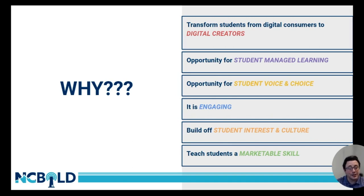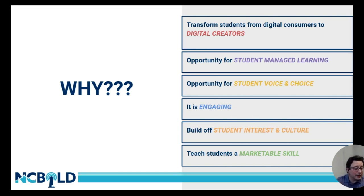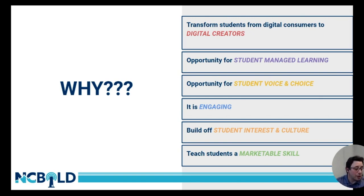Next, let's look at why student video creation is important. It's important for several reasons. First of all, it transforms students from digital consumers to digital creators. Students consume media all day long, but this allows an opportunity for students to create their own digital content and publish it for others to see.